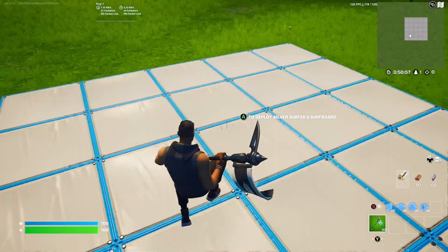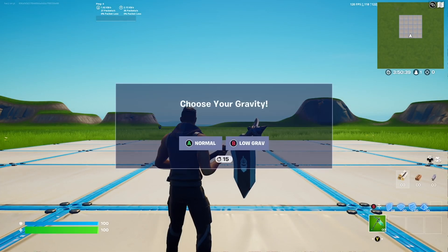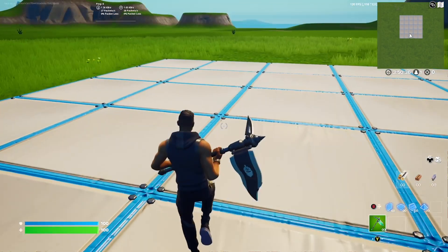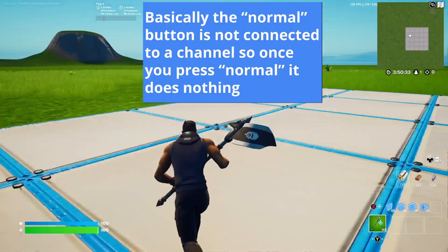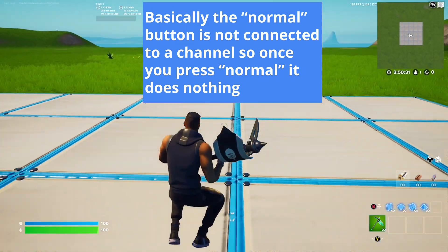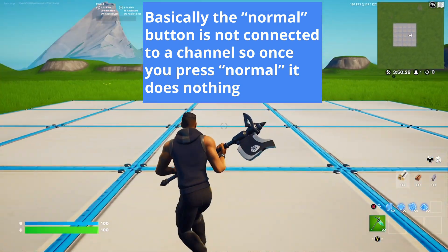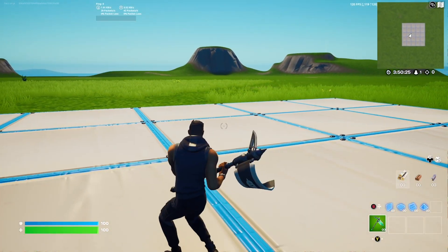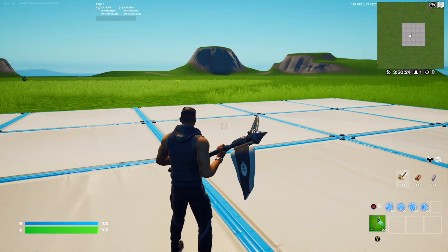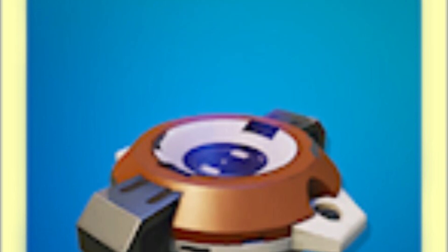Now I'm going to show you the other option. I start a new game, it shows 'Choose Your Gravity,' and I press A for normal gravity. Since button 1 isn't connected to a class selector channel, it's just like pressing OK and the game runs with normal gravity by default.